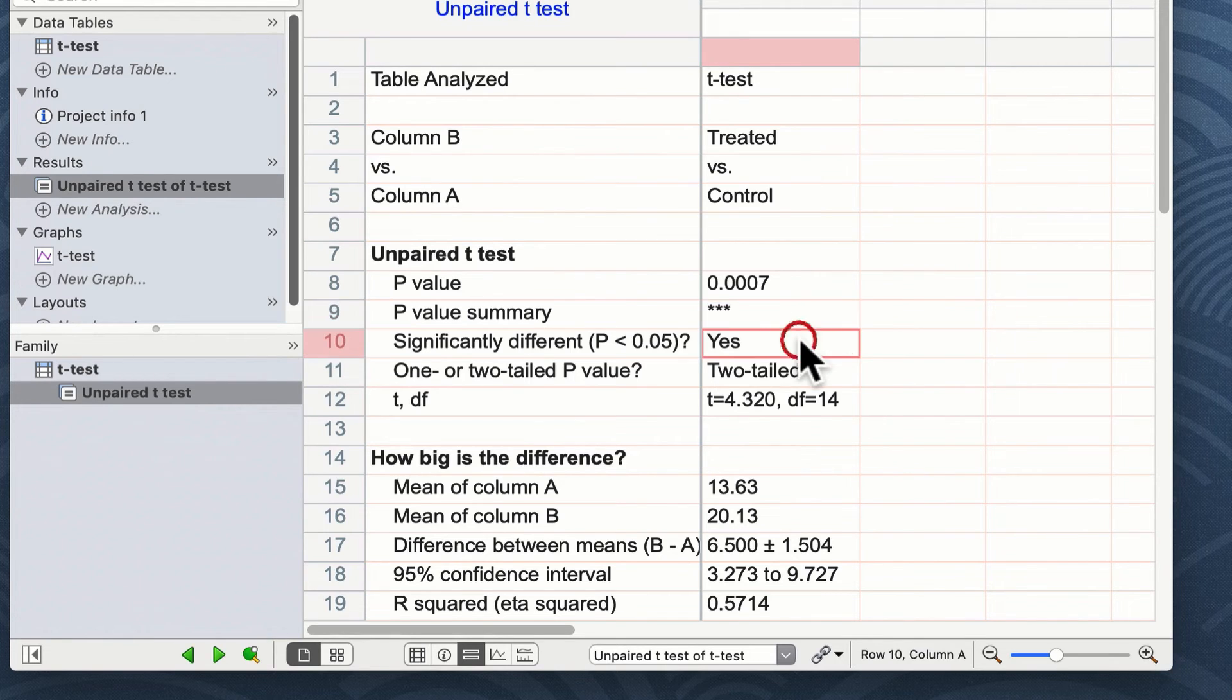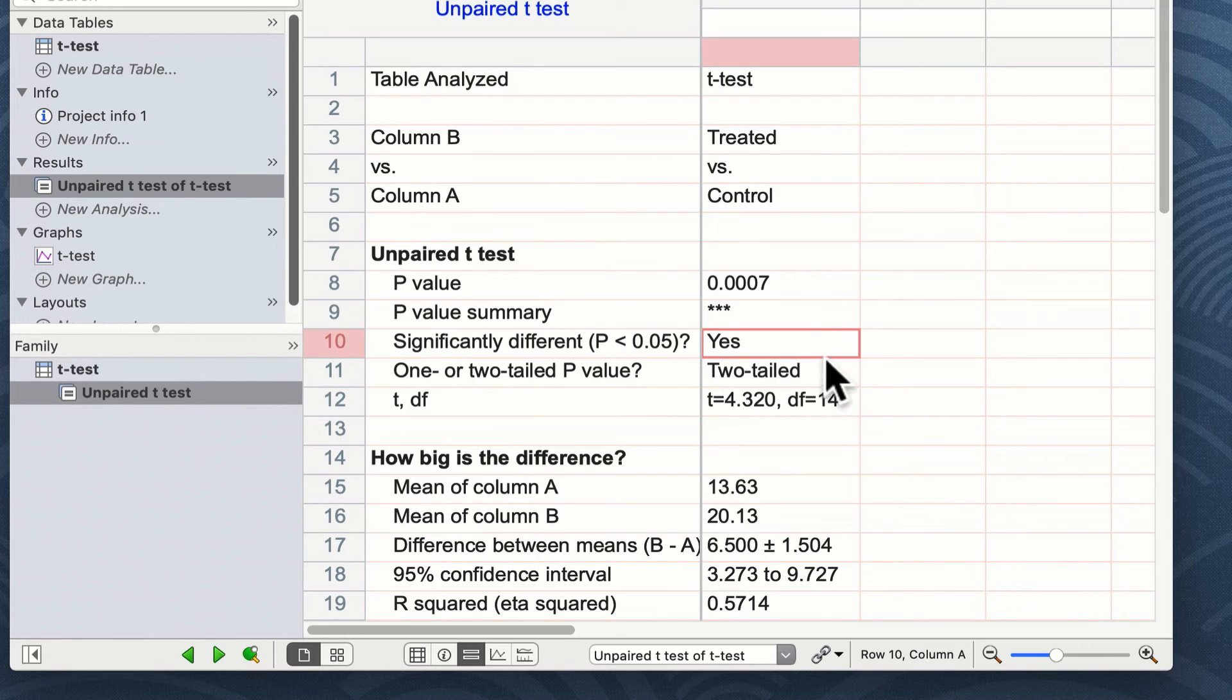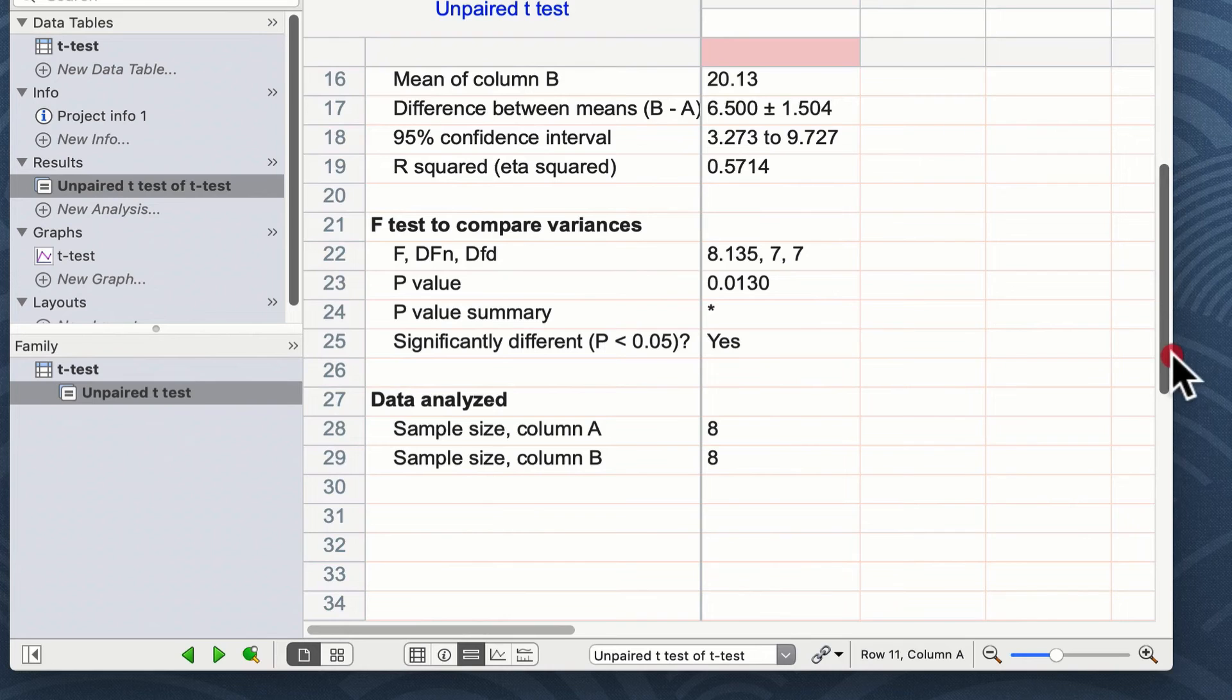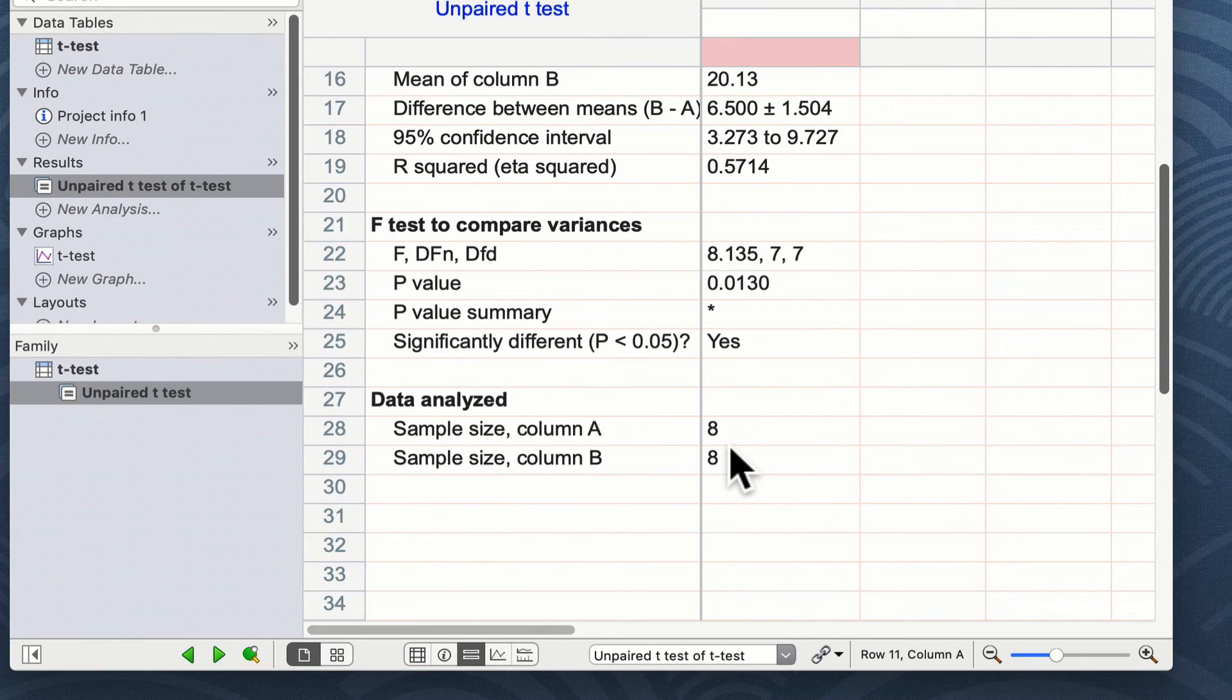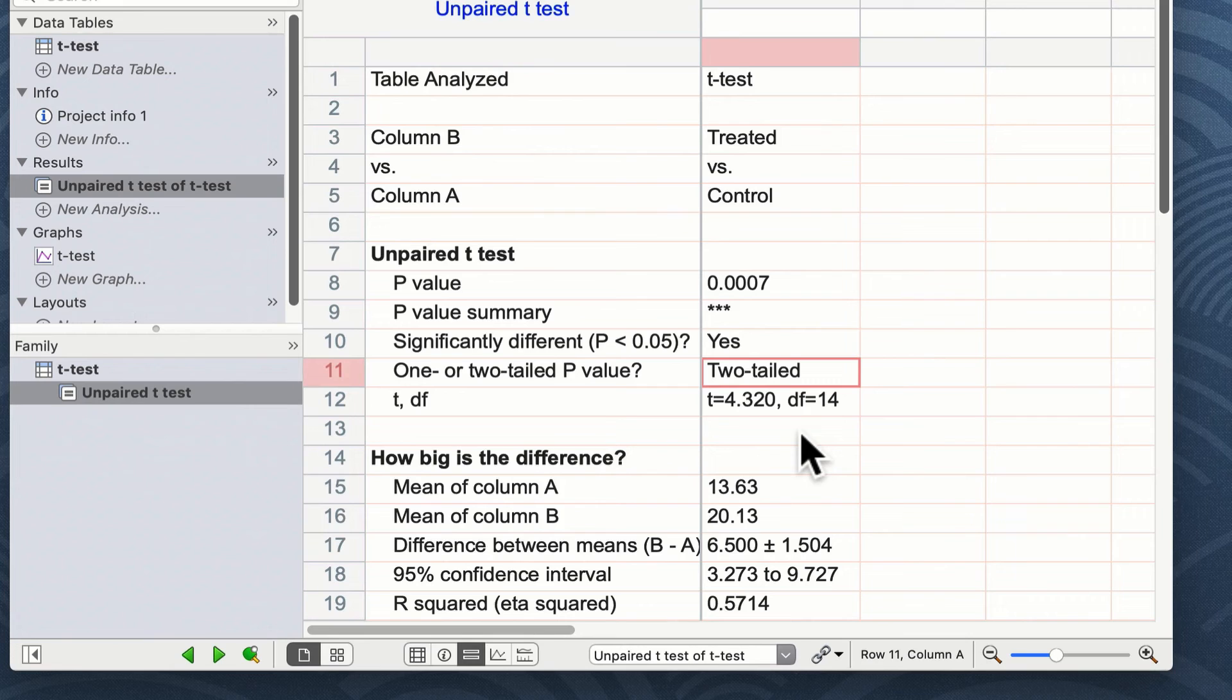Of course, Prism tells us that and we can see here that on line 10, significantly different, question mark, yes. This is a two-tailed t-test. Below you can see the outcome of the other parts of the t-test, including confirmation that our n was 8 in each of our groups. So from the output shown here, we can conclude that group B or our treated group is significantly different from group A or our control group.